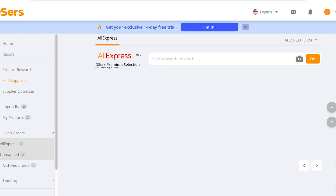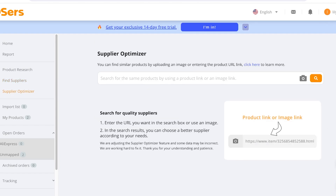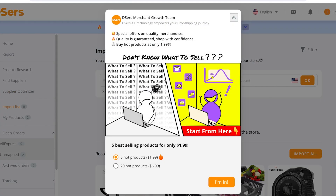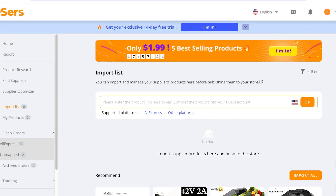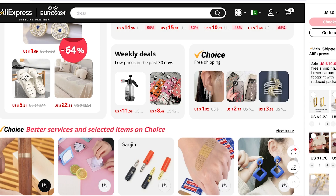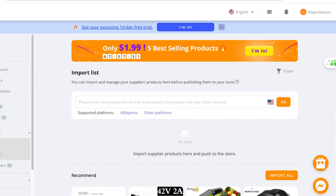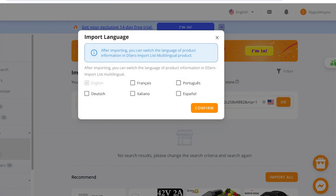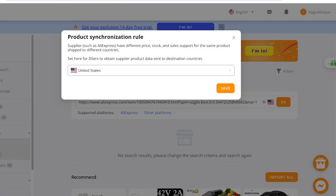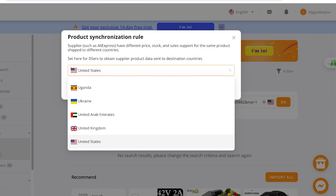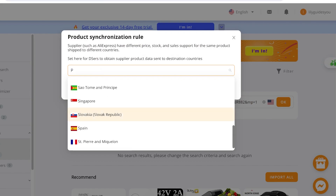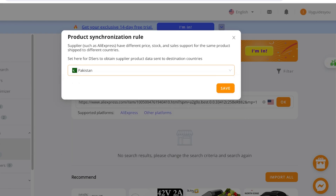In your Import List, you can find a product link and easily import products into your Teasers account. I'll open AliExpress — let's say I really like these earrings. I'll copy the link from AliExpress, go into Teasers, go into the Import List, and click on Paste. If the link doesn't work, click on AliExpress once more to make sure — Teasers needs to obtain the supplier product data, so I'm going to change the country to make sure the countries match.